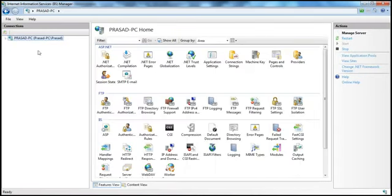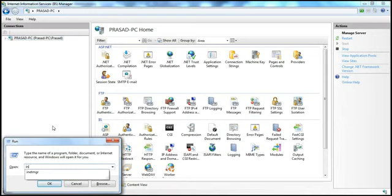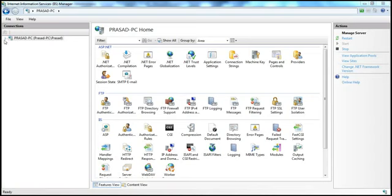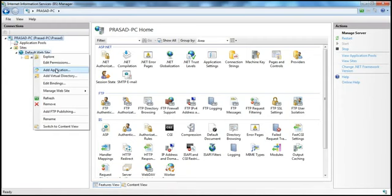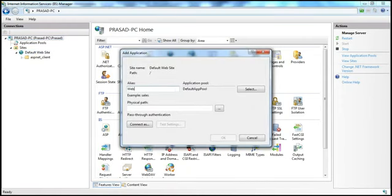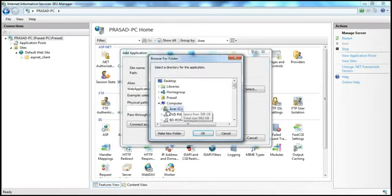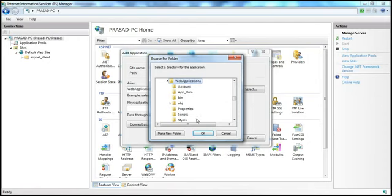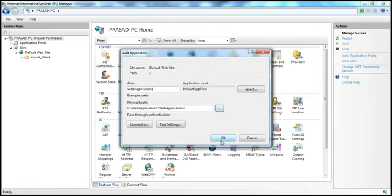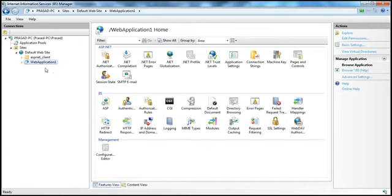Expand IIS. To open IIS, within the Run window type 'inetmgr' and click OK. That should open up IIS. Within IIS, expand the root node, then expand Sites and Default Web Site. Let's go ahead and create an application — Add Application. I'm going to call this 'WebApplication1', making use of the Default App Pool application pool. The application is present in my C drive in the web application one project folder. Click OK. So we have this web application one created.